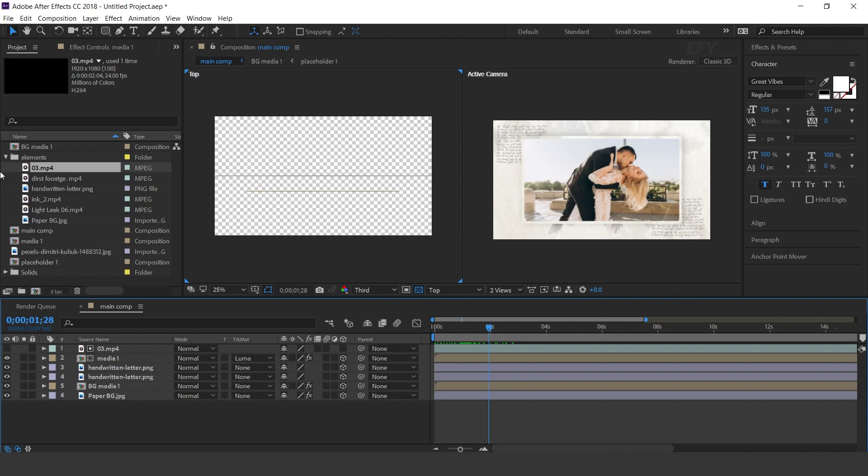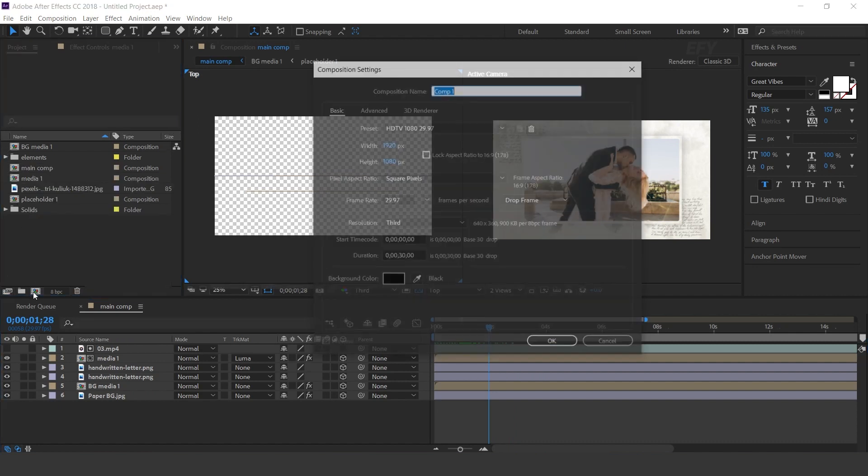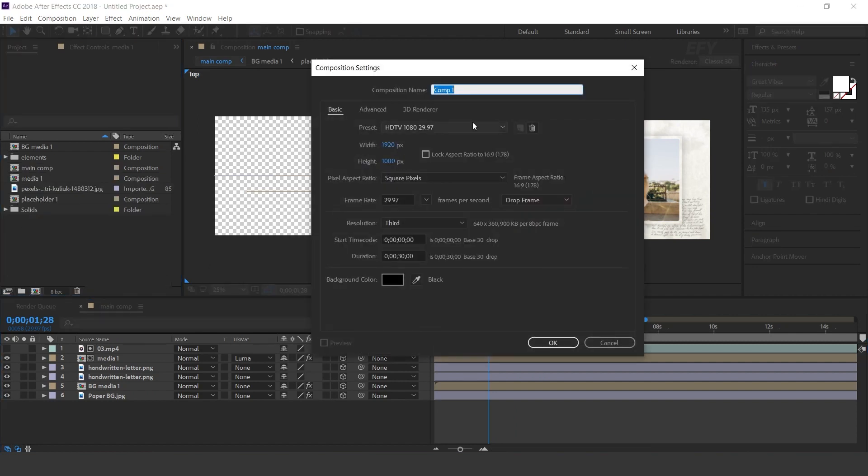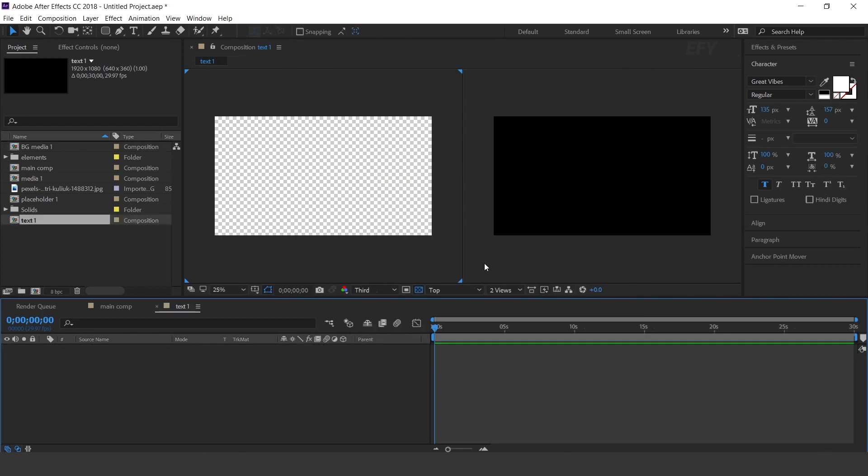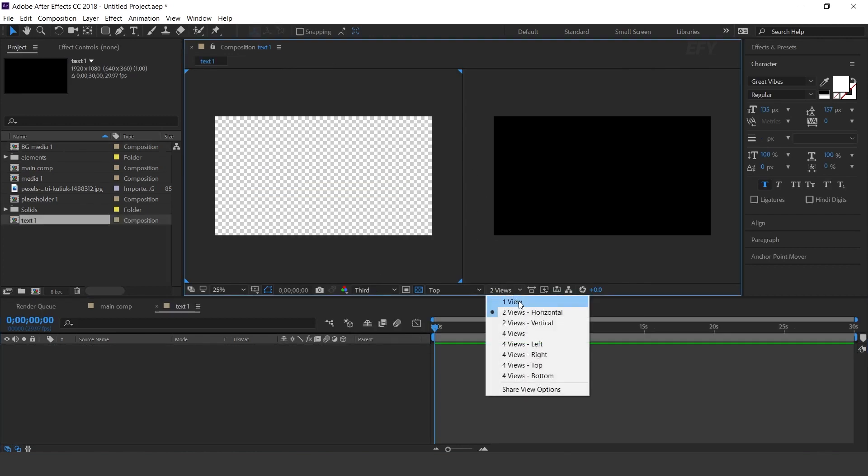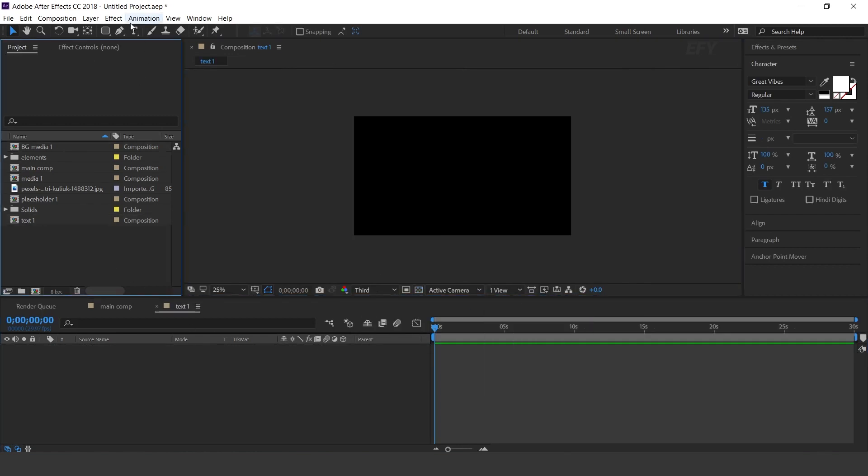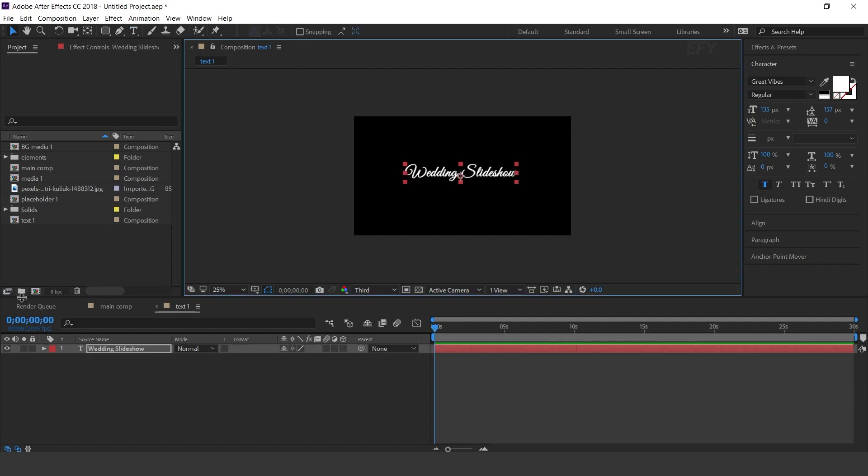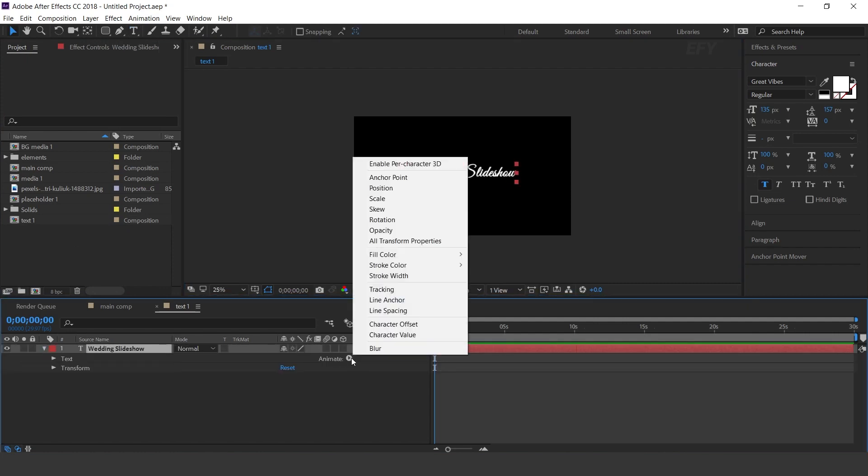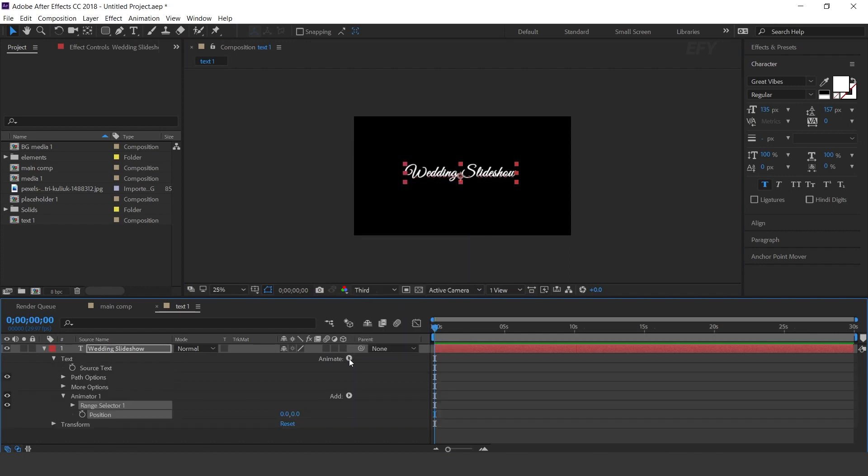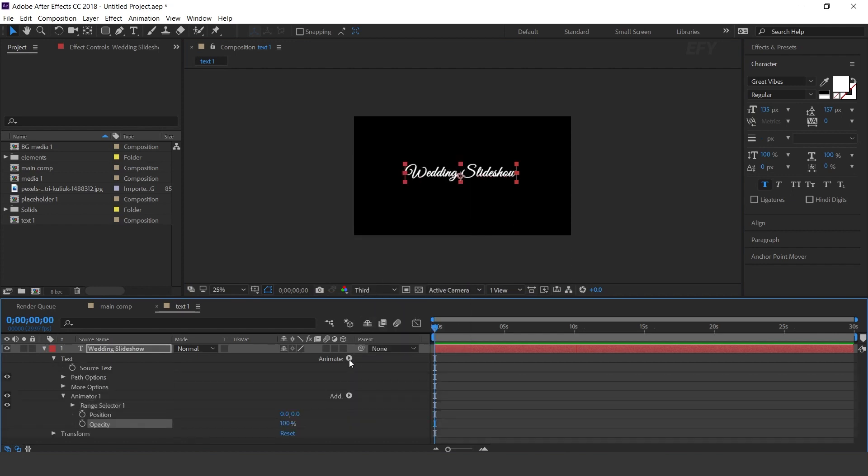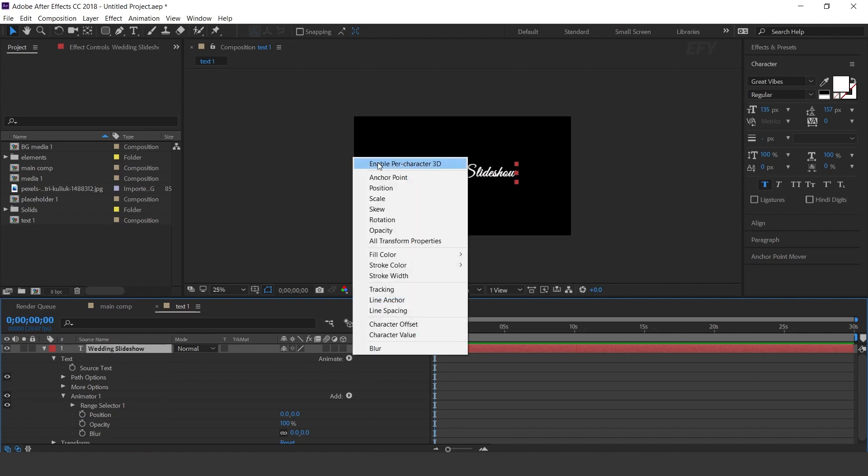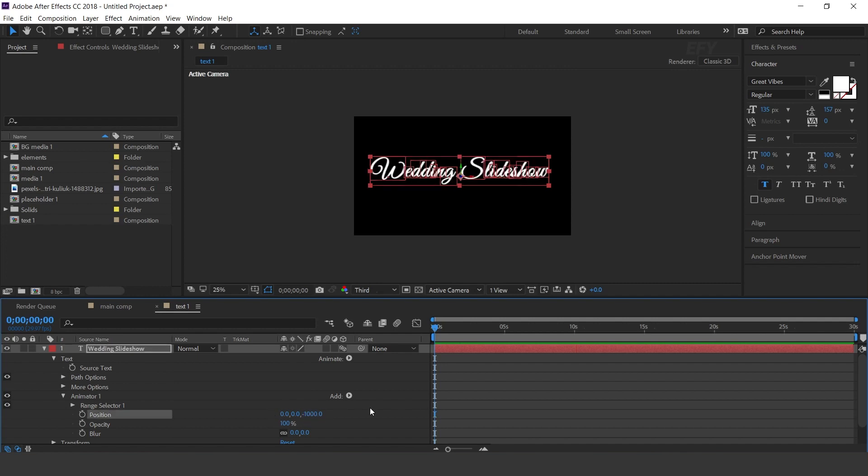Now create one more composition. I call this text 1. Select text tool and type your text. Now open text layer, go to animate, and select position, opacity, and blur. Also enable per-character 3D. Then change z position minus 1000, opacity 0%, and blur 50.